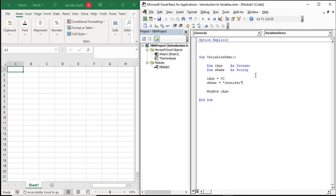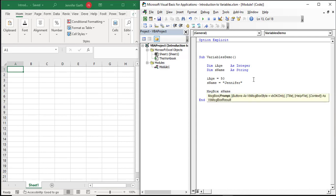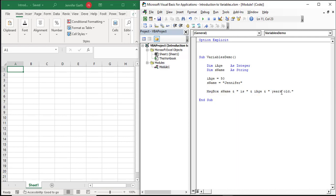Now I have a new variable called 'sname' and I'm going to assign a value to it — I'll call the name Jennifer. Now I have two variables. If I change the message box to 'sname' and run it, my name comes up. But what if I want both variables to show up? We can use the concatenation operator, which basically takes different parts and stitches them together. So if I want to make a sentence with variable parts, I can insert variable information using the concatenation operator, which is the ampersand.